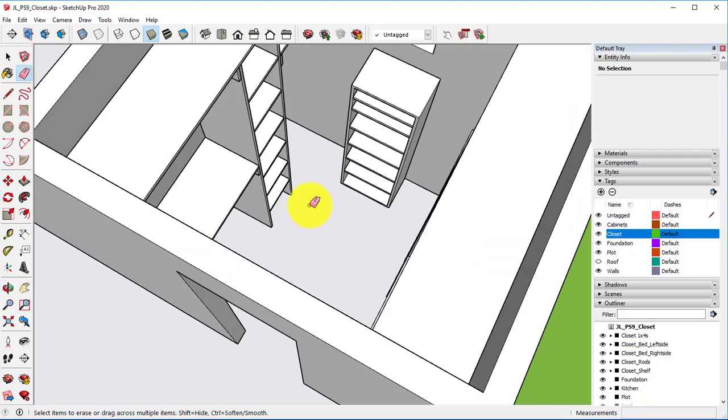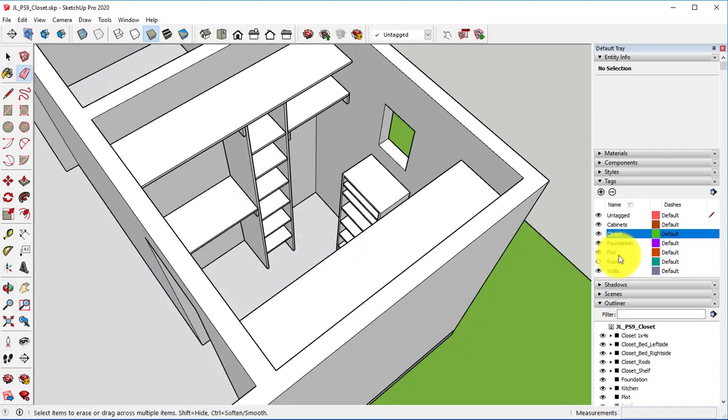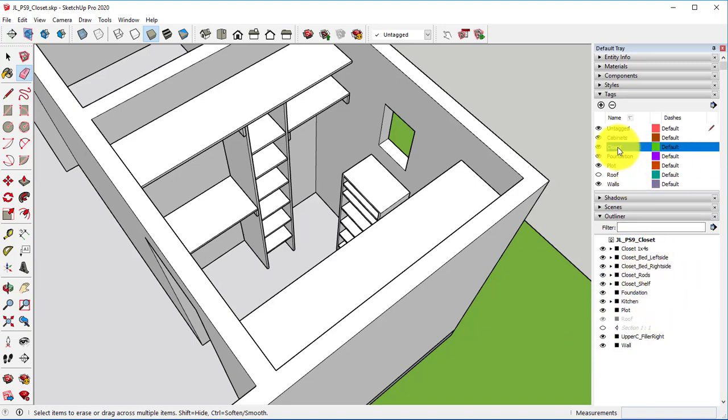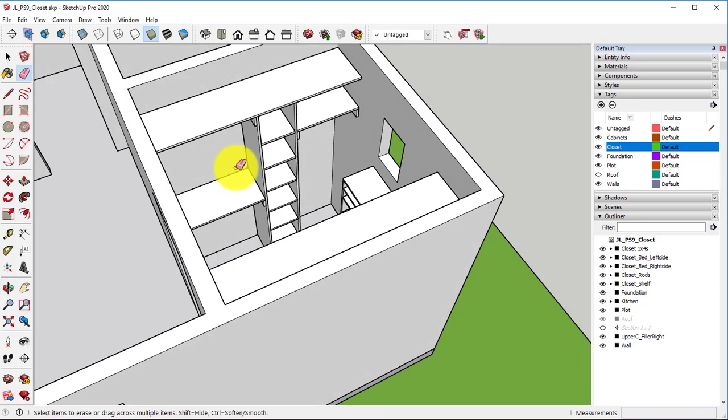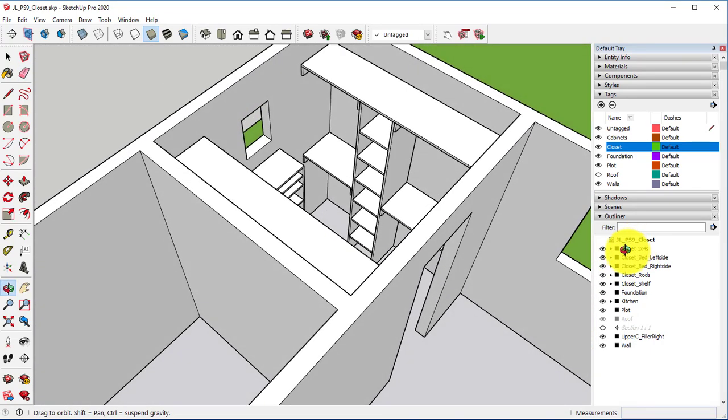Make sure that you take screenshots showing both your outliner panel with all your closet things, along with the new tag. Take screenshots of both the left and the right sides.